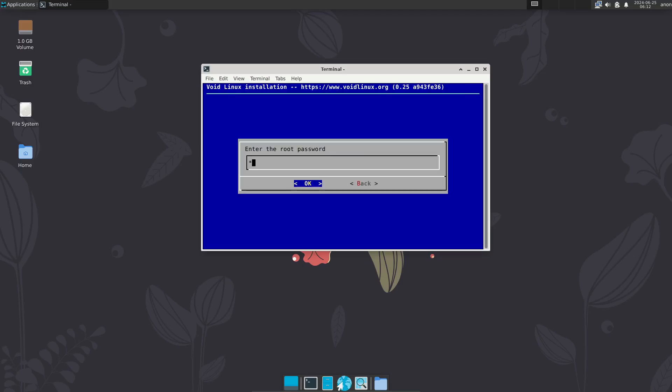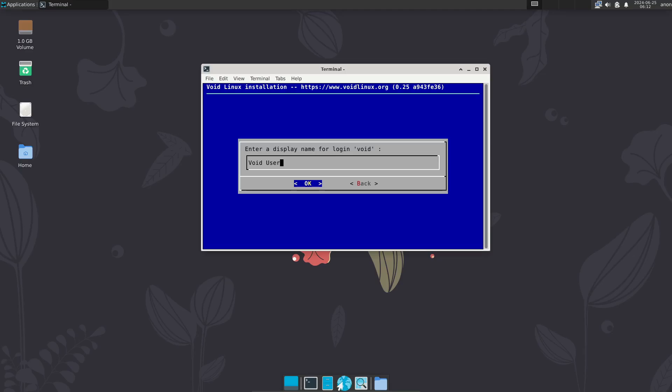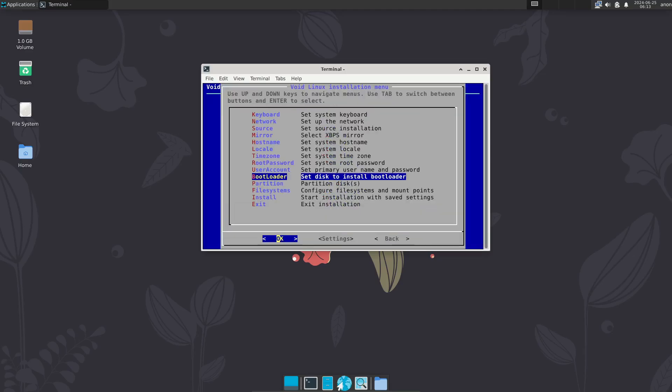Of course, there are some drawbacks to Void. Its repository might not include some applications that you'll find in the more popular distros. This can often be worked around by building apps from source or using Git, but these are extra steps that you wouldn't need with a distro that has a more expansive repository.